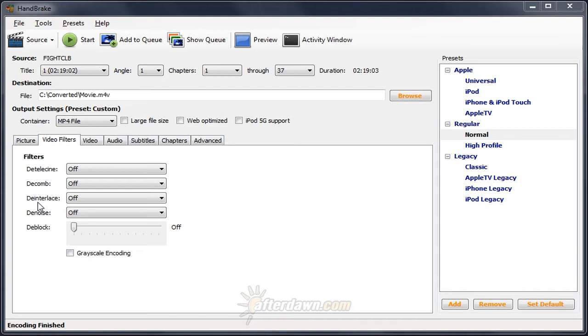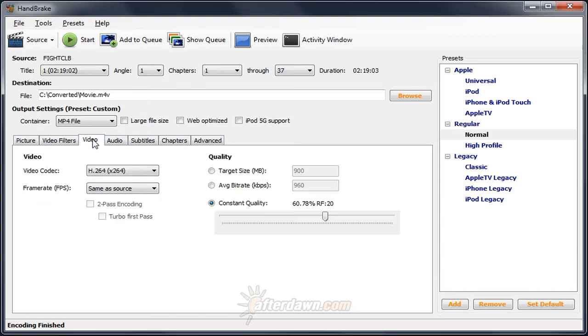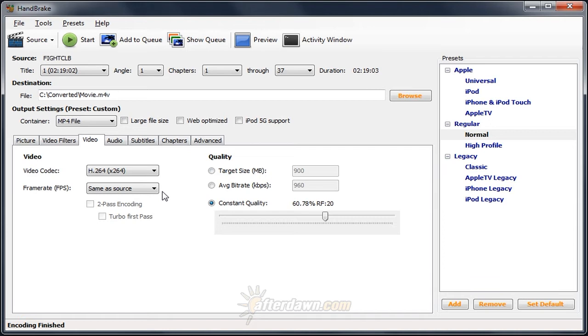But before we can actually look at setting those, we need to go to the video tab and look at the frame rate. As we already discussed, the frame rate used is going to depend on how we're handling any interlaced material, and what sort of interlaced material is there. Generally speaking, there are a couple of settings you're going to want to look at.